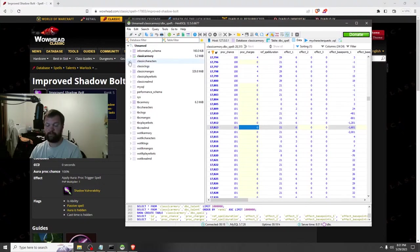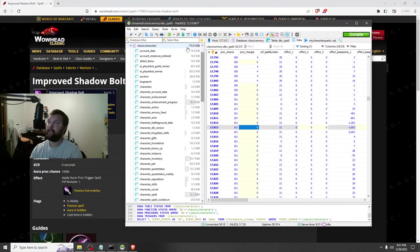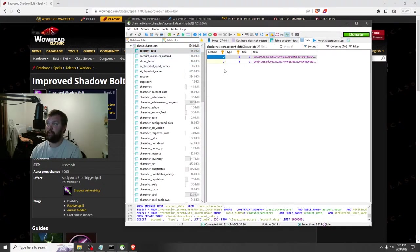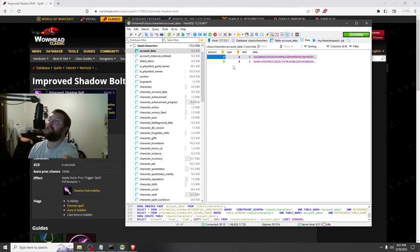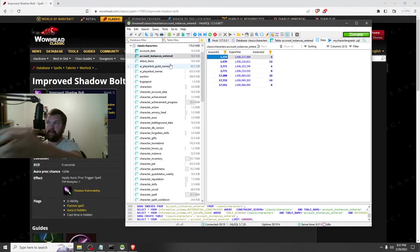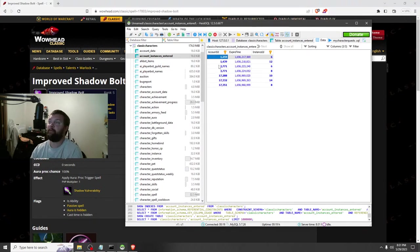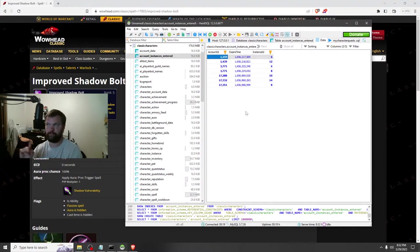Alright, let's move to the Characters database because we're going to start getting into stuff you might actually use. Characters — this includes your account data. This is your accounts, your account number, and the account type. I'm not sure why I have two different types for the same number.